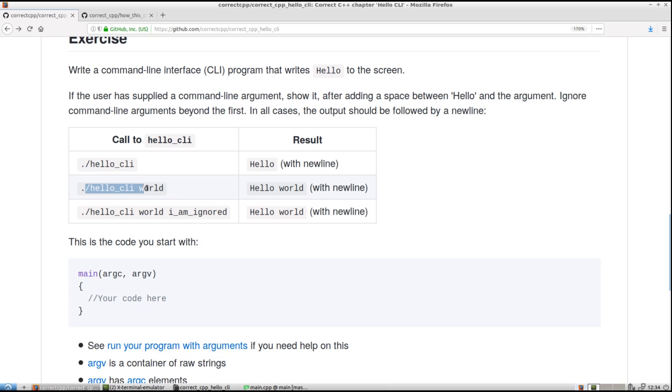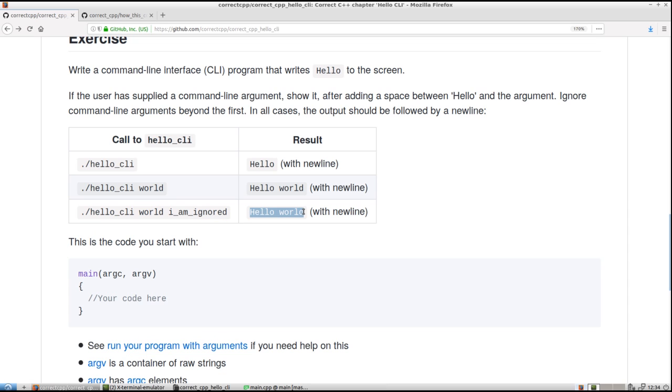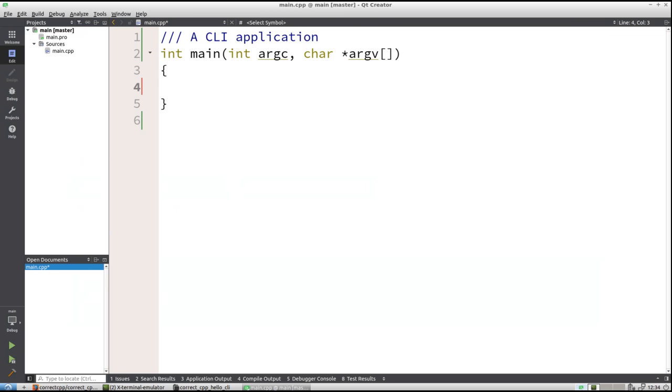In all cases, the output should be followed by a new line. So if the user doesn't give arguments, it should just say hello. If there is an argument, it should say hello and that argument. In this case, world. And if the user calls it with two arguments, it should ignore the second one and just say hello world. Let's first get things started. Let's first put hello on the screen.